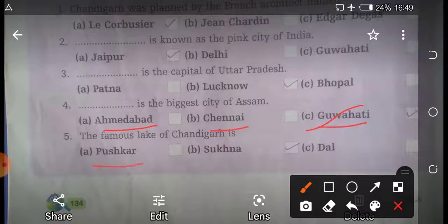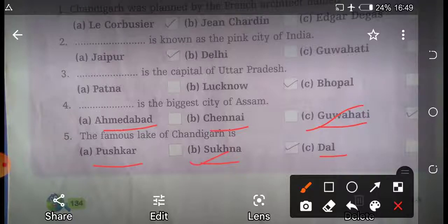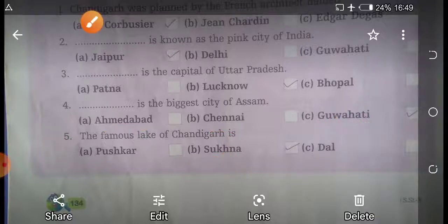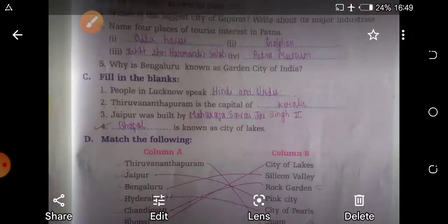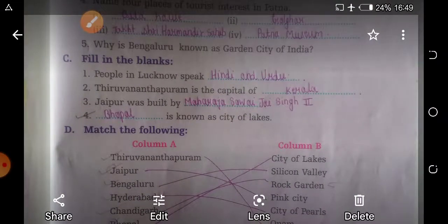Question five: the famous lake of Chandigarh is — first option is Pushkar, second option is Sukhna, and third option is Dal. So the right answer is Sukhna. Students, complete it in your book.